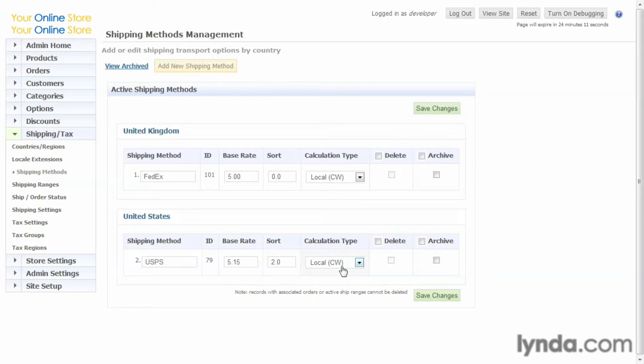And here's calculation type. Local is what we were talking about earlier, the shipping matrix that you built into this system. It's self-contained within the database.